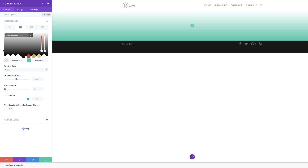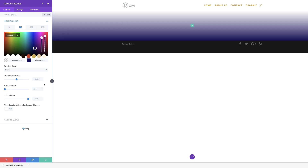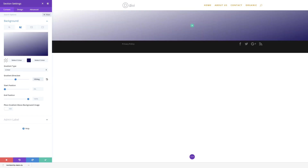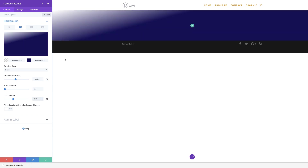Now it's time to add our second color. I'm going to click over here and because this one is a hexadecimal value, I'm just going to paste it as it is. The next thing is to make sure that we have our linear gradient, but we're going to change the gradient direction. Right now it's set to 180 degrees — we want this to be 165. Next, we also need to adjust the end position to 36%, and that is how we want it to look.